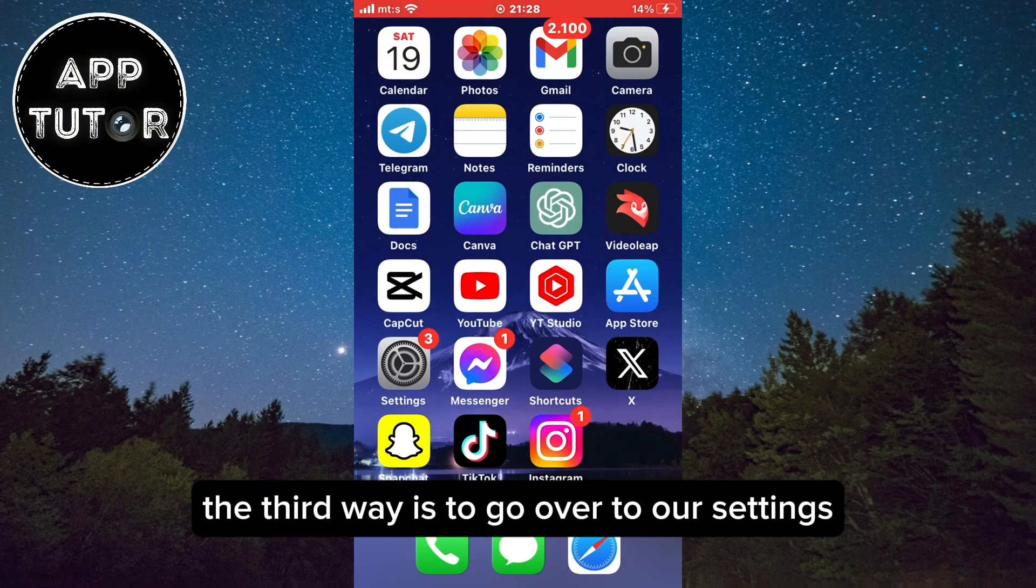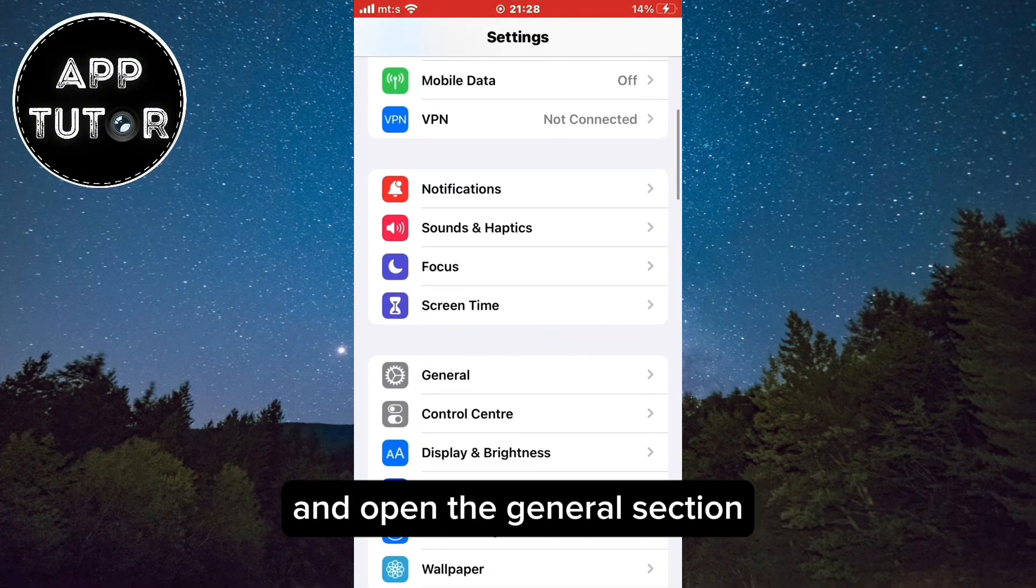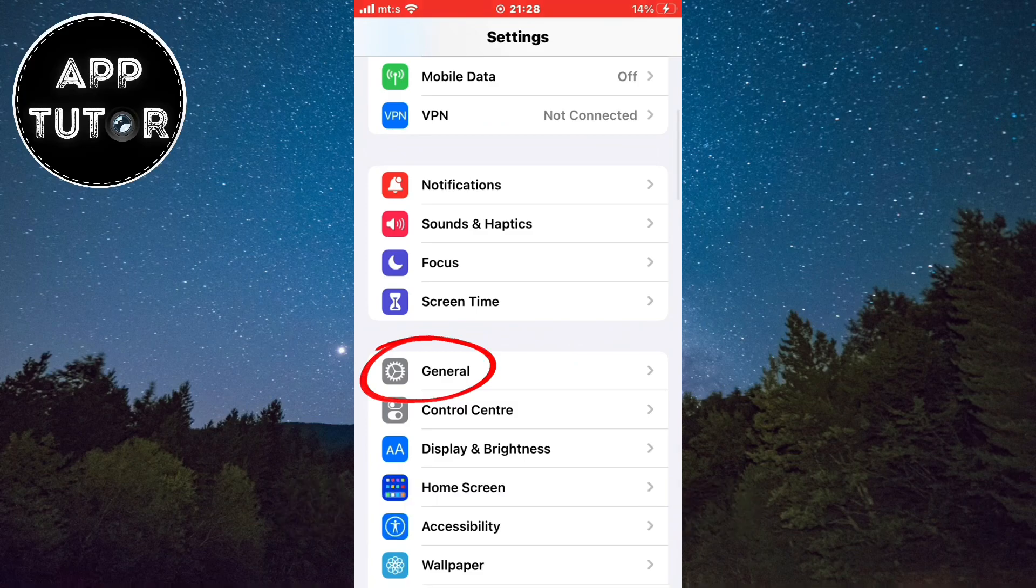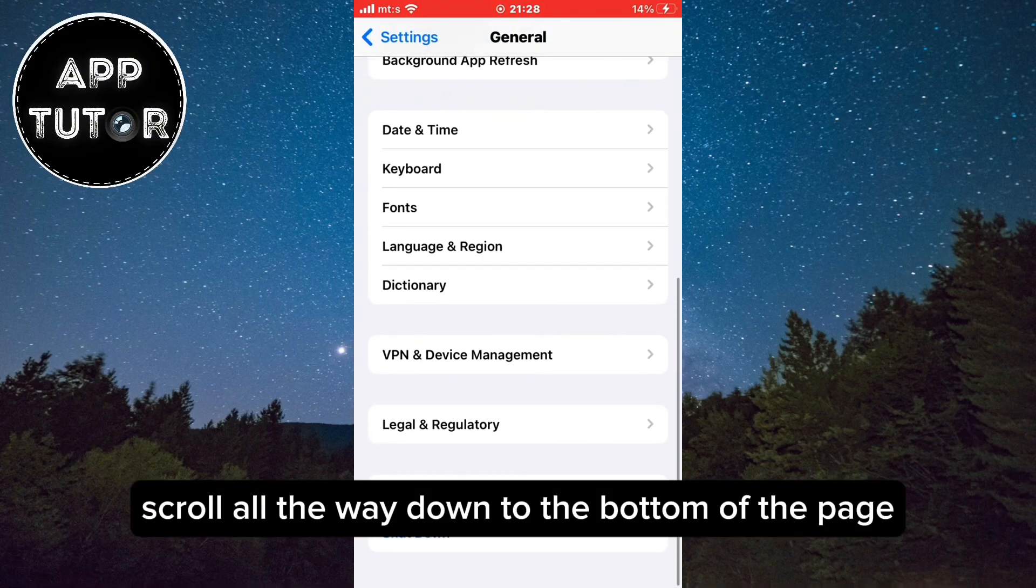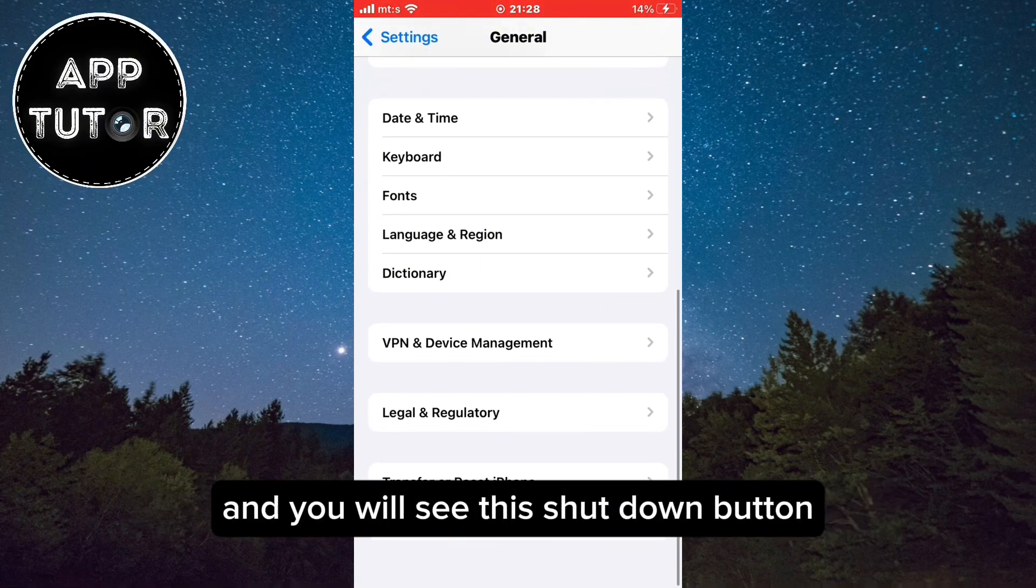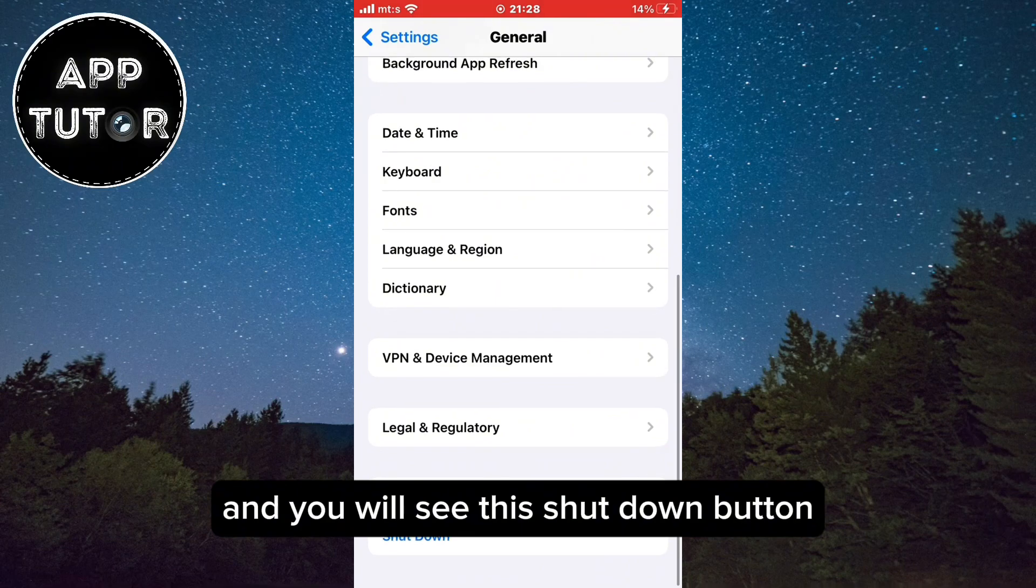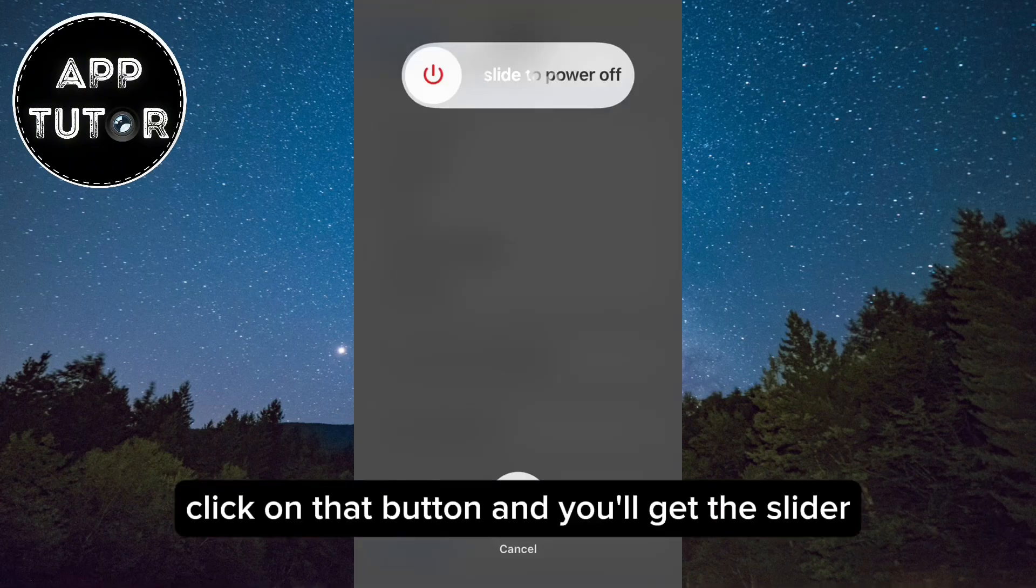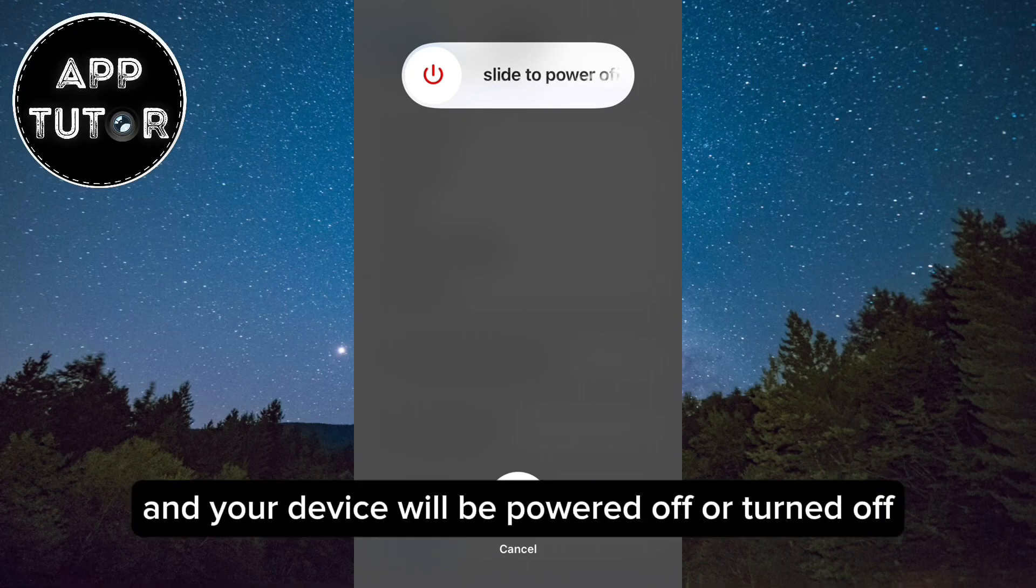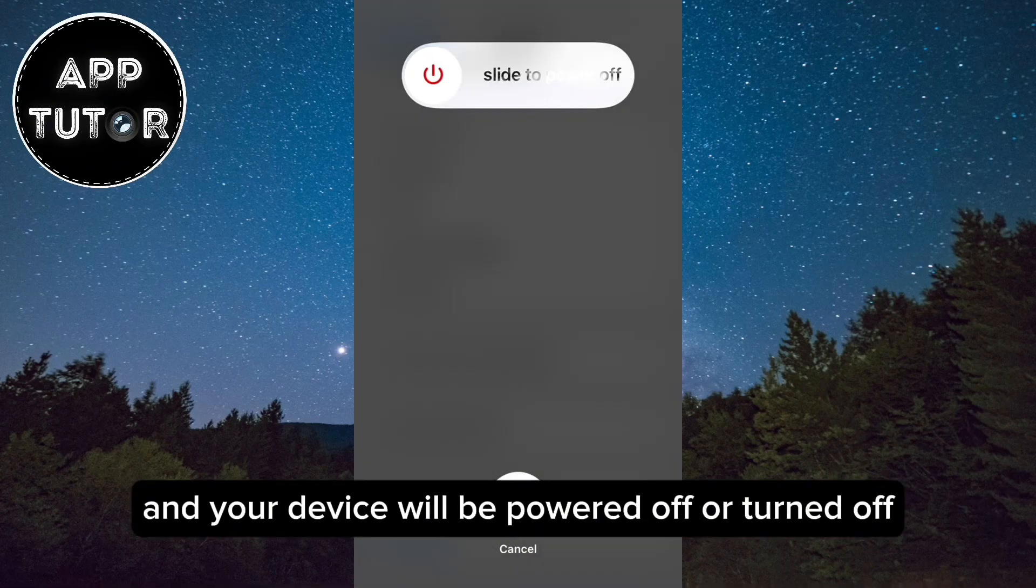The third way is to go over to our settings and open the general section. Scroll all the way down to the bottom of the page and you will see this shut down button. Click on that button and you'll get the slider. Just slide it all the way to the right and your device will be powered off.